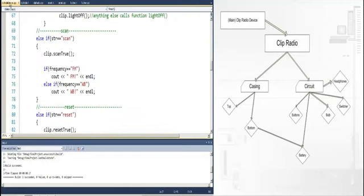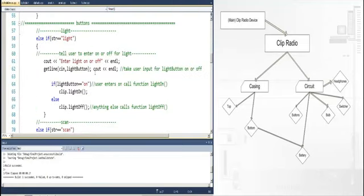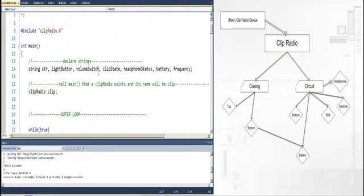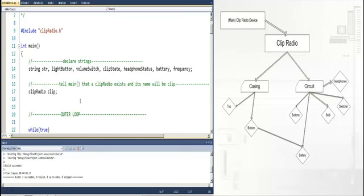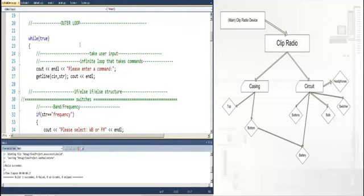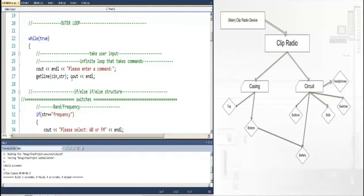In main, the first thing you need to do is declare the strings that you're going to be using. You can see there's a string for the light button, the volume switch, and the clip state. Main runs in a perpetual loop, and the only way it stops is if you press exit. That's the way you close the program. It prompts the user for input, it then sees in the command, and depending on what command is entered, it will call the proper function.